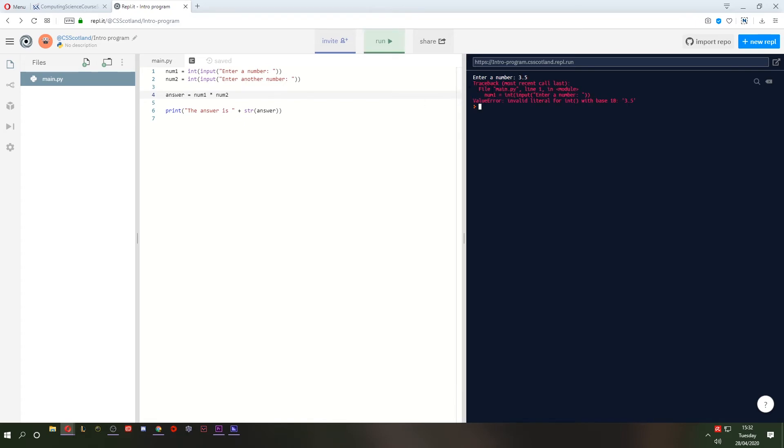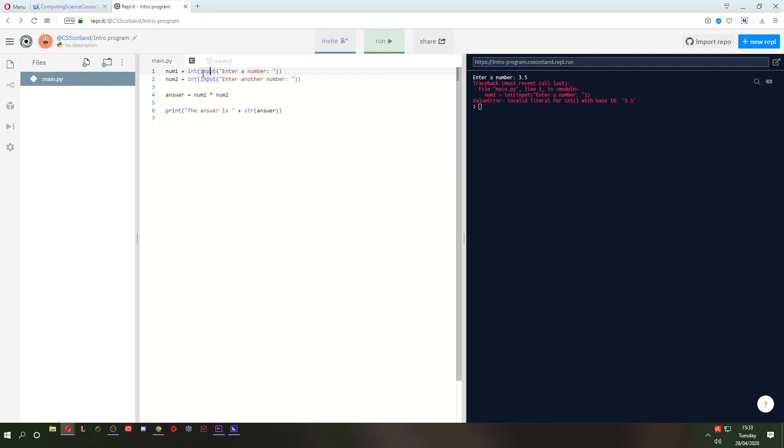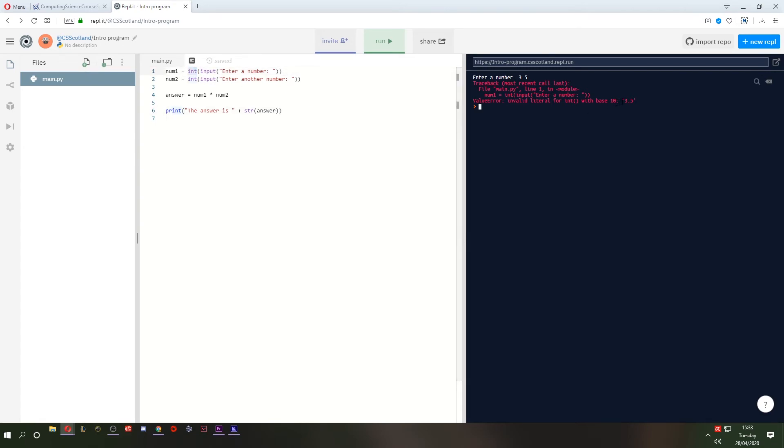What's the error here? So it's in this file. It's on line one. Invalid literal for int. Int is a whole number. Remember, we typed in a decimal number. We can't do that. So if we want to get a whole number, we use int. But if we want to get a decimal number, as I said earlier, they're called real numbers. But in Python, they call them floats. A float.